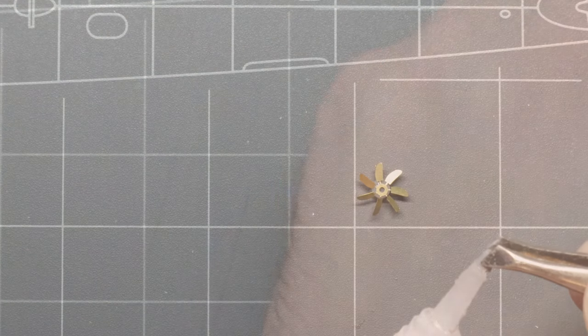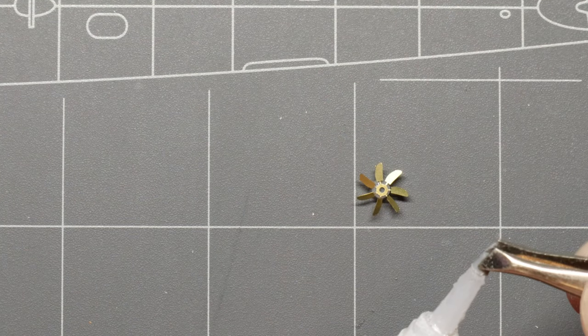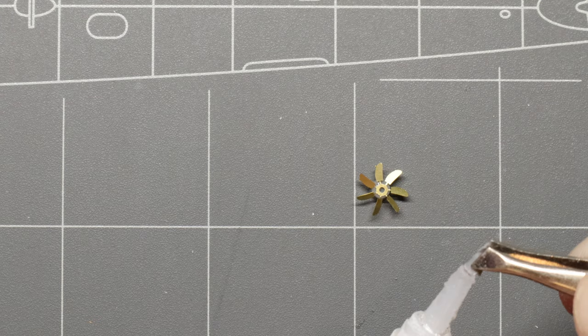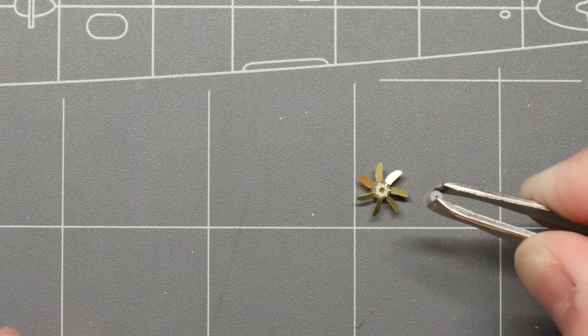Once the prop blades are positioned, we can sandwich this forward propeller in between the first two sections of the prop assembly.